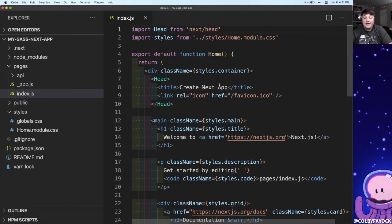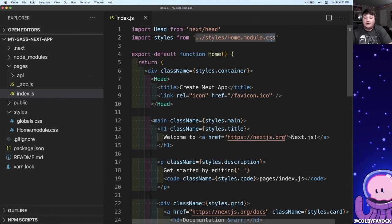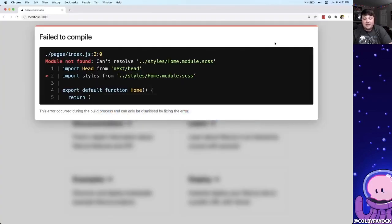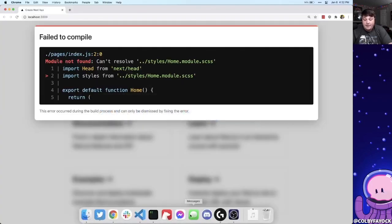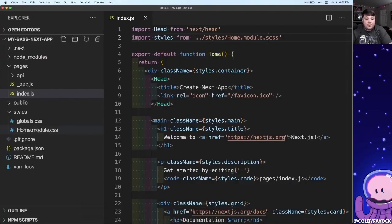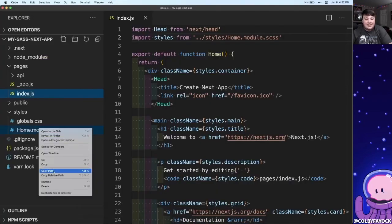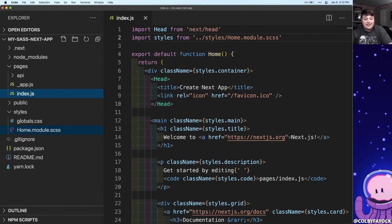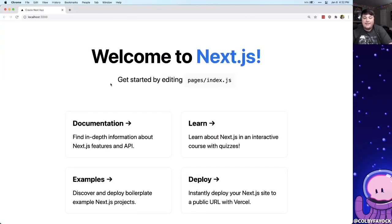So now that we have Sass, the first thing we want to do is convert our CSS module to an SCSS module. So first let's change the ending to SCSS which as we would expect is actually breaking our app. But now if we go to our home.module.css file and we rename that to SCSS, we can see that the page loads just fine now, but we're actually not writing any SCSS right now.